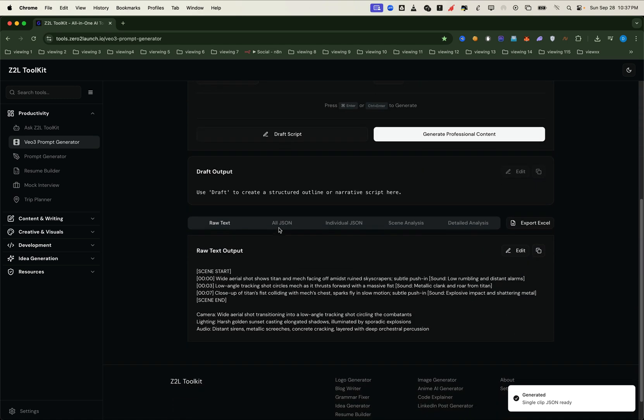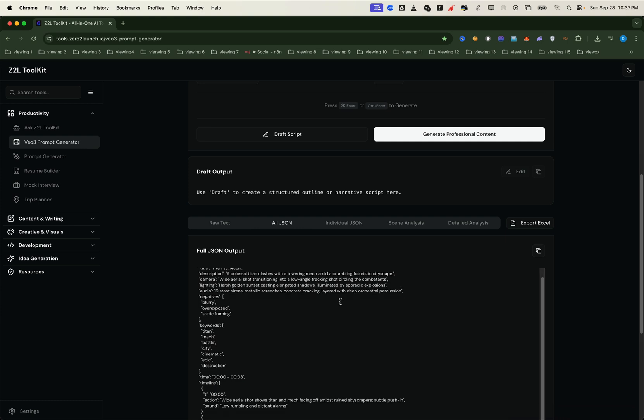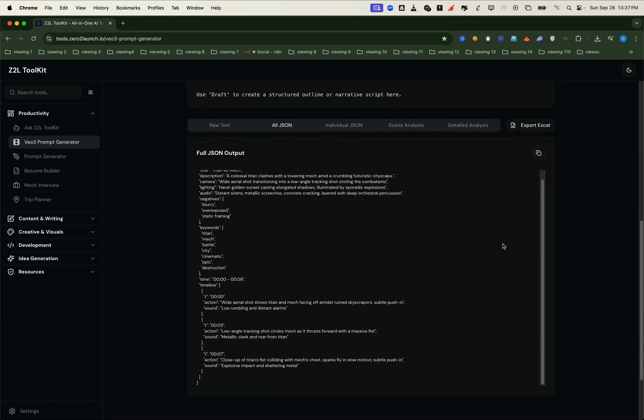And just like that, you'll have a final prompt in both text and JSON format, fully ready to use in your VO3 dashboard. Here's the real power. The generator fills in every single detail you need for a professional video.